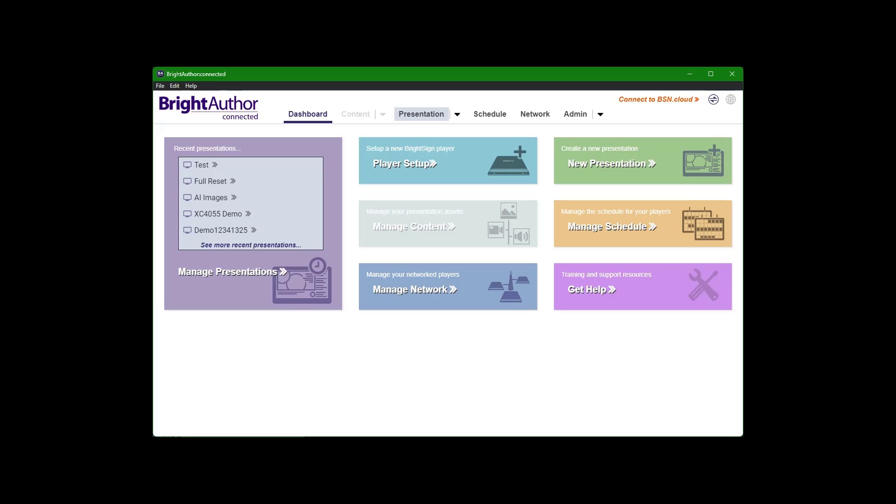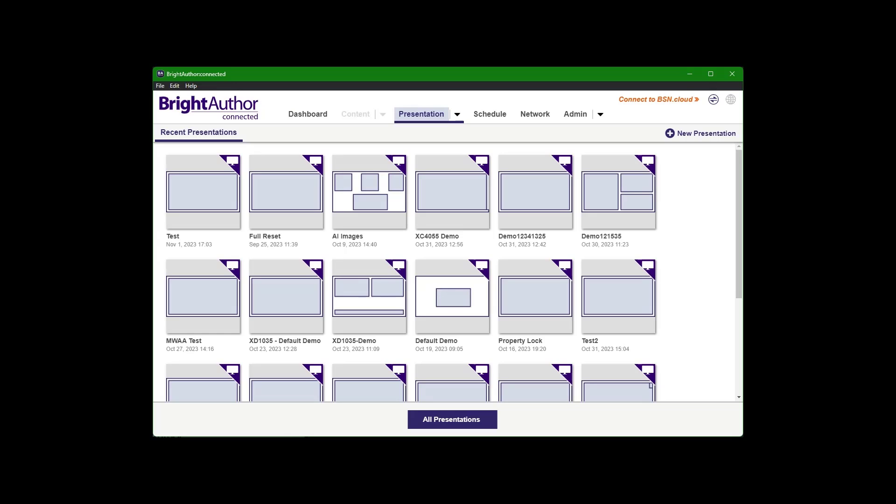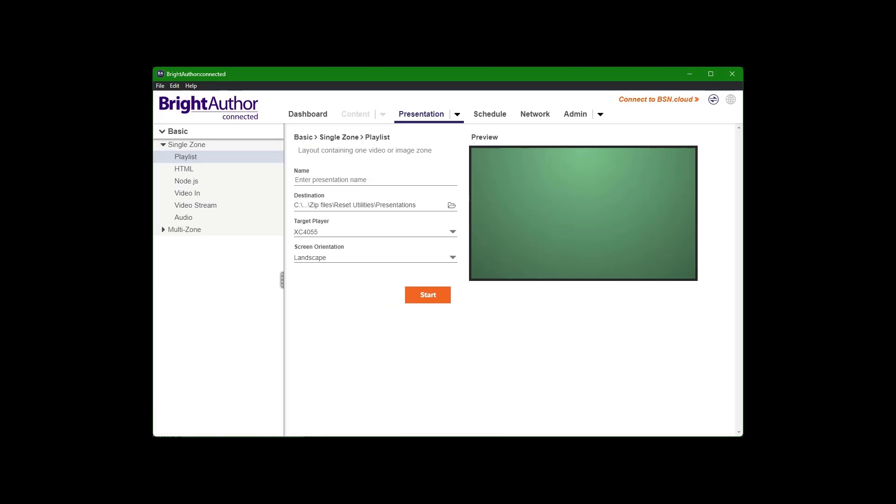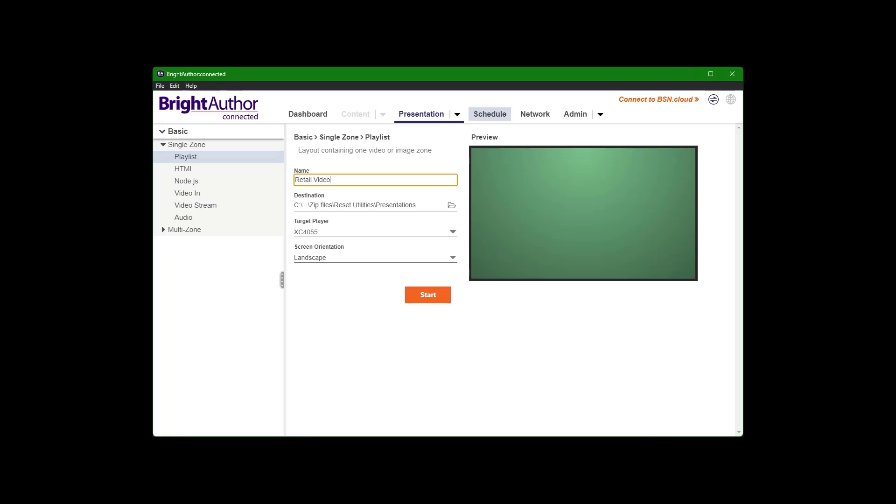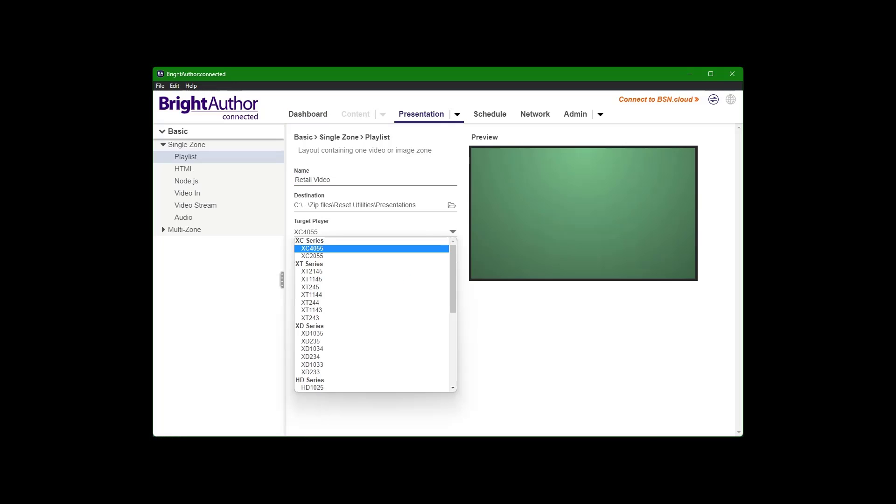So I'm going to go to presentation. I'll start a new presentation here, and I'll name it just retail video. Destination can be somewhere just on your computer. This is just a presentation file. So if you want to reopen it, edit the video that's in there, just remember where you are referencing it from. So that's just what that means.